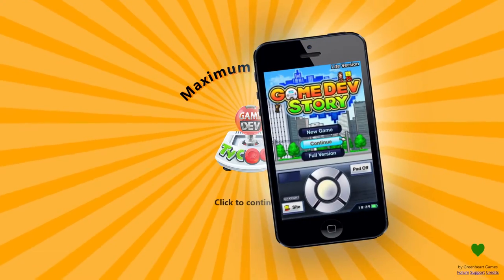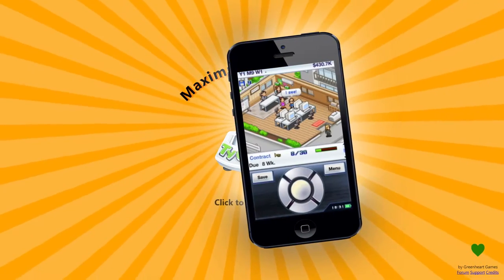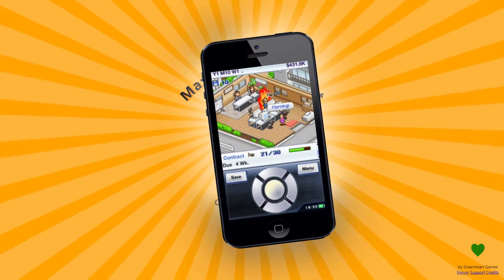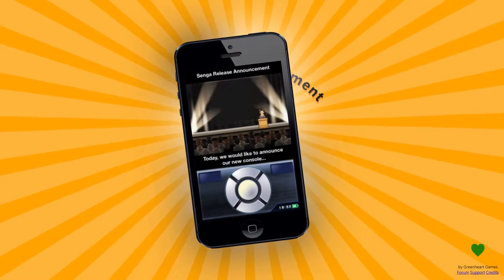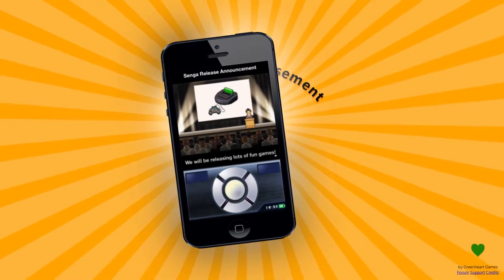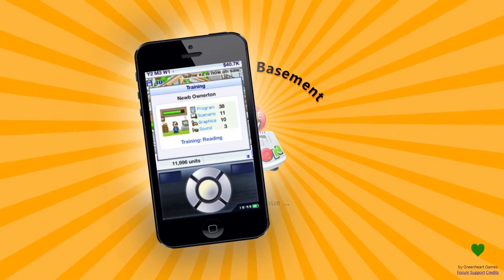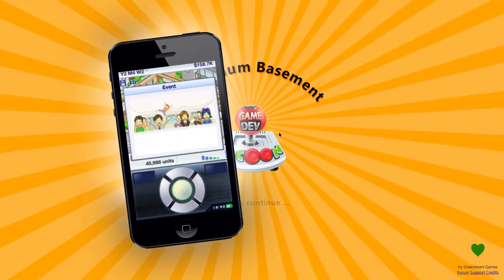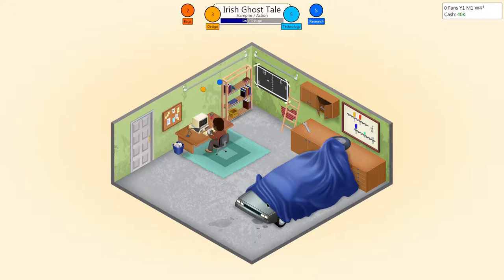You ever heard of Game Dev Story, that game made in 2010 released on mobile devices? Thanks to its addicting nature and interesting take on the simulation genre, it easily became one of my favorite handheld games ever released on a phone. Game Dev Tycoon is basically a direct inspiration of that.